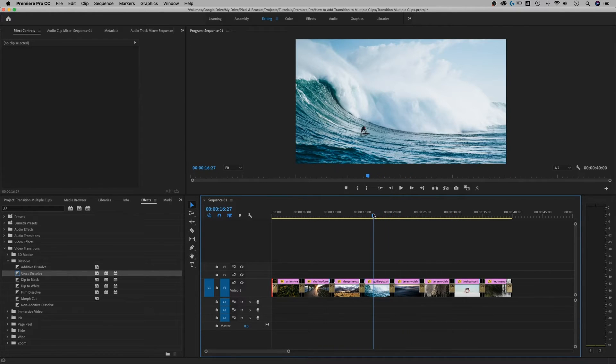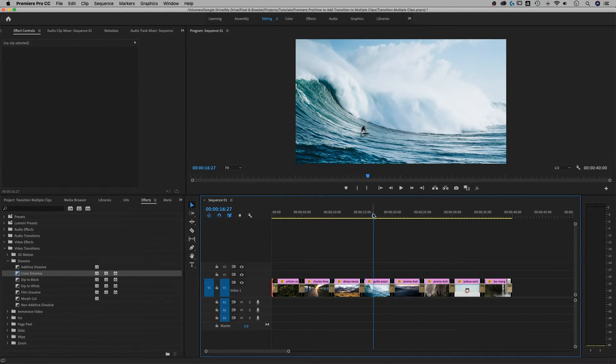Alright, so that is how you apply transitions to multiple clips in Adobe Premiere Pro. If you guys have any questions, leave them in the comments down below. You know what to do. Like this video if you like this video. Thanks for watching and I'll see you next time.